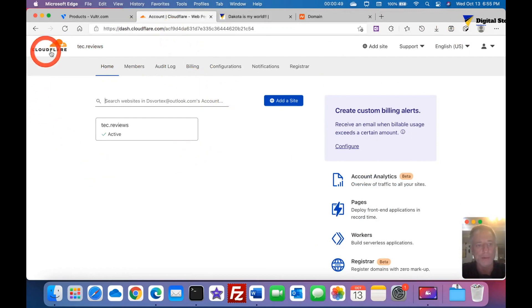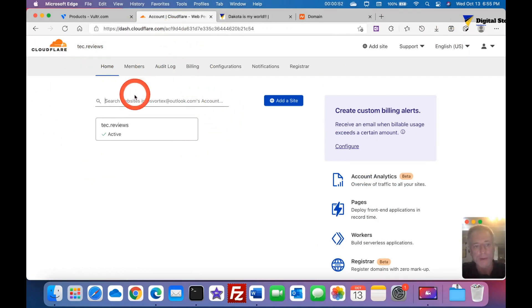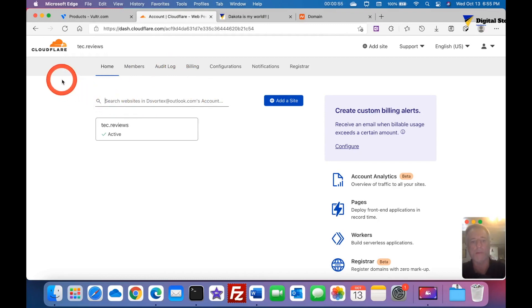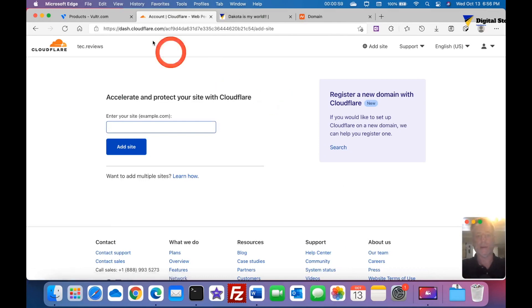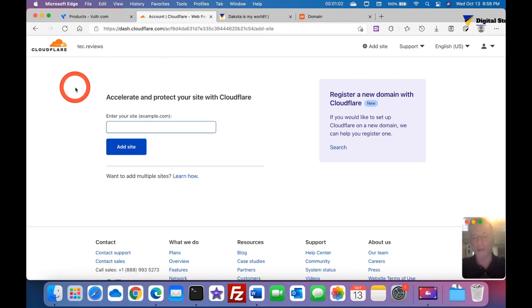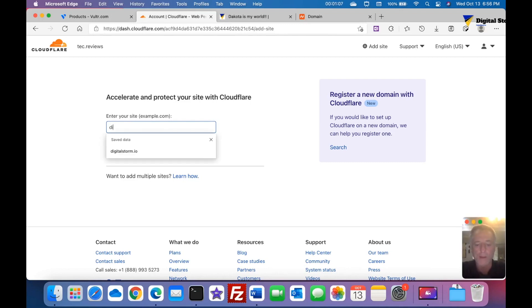When you get to the welcome screen, just either sign up or log in if you got a login. Once you get logged in it'll bring you to a screen similar to mine. Right here it says search domains or my account, I want to add a site. This is going to be my website I want to secure. At this time I want to secure digitalstorm.io.